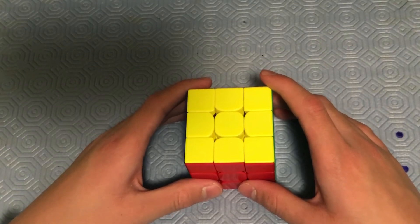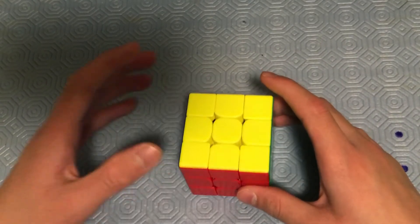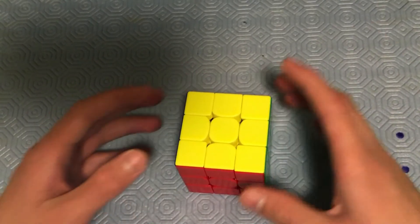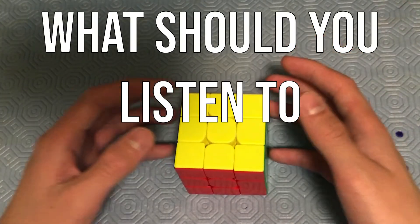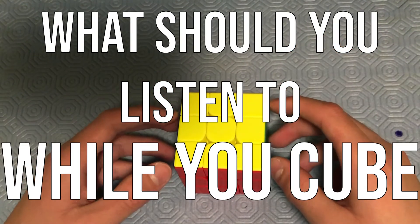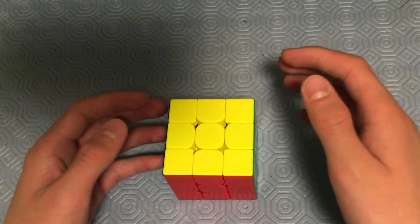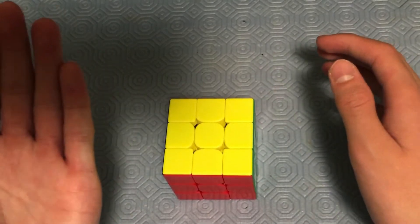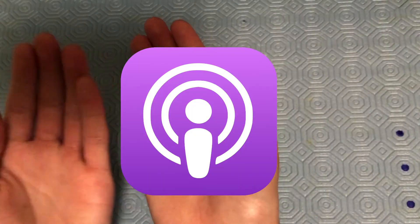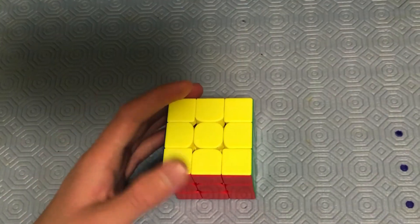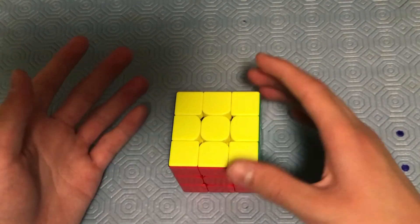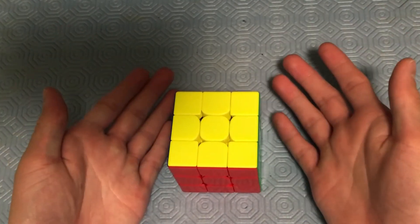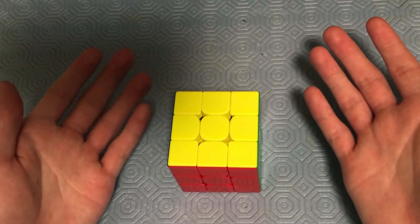Hey guys, Matthew here. Today, I'm gonna be doing a cubing experiment. What should you listen to while you cube? In this experiment, I'm gonna be listening to music, podcasts, and a normal YouTube video to see statistically while listening to which category do I get better times.